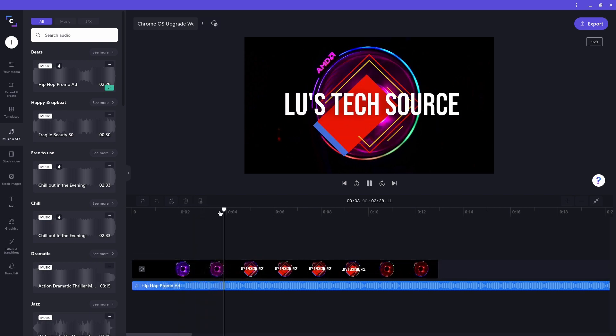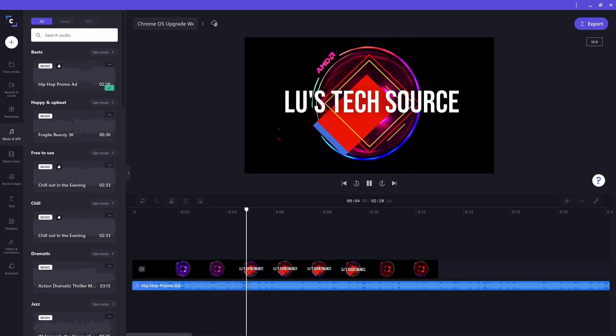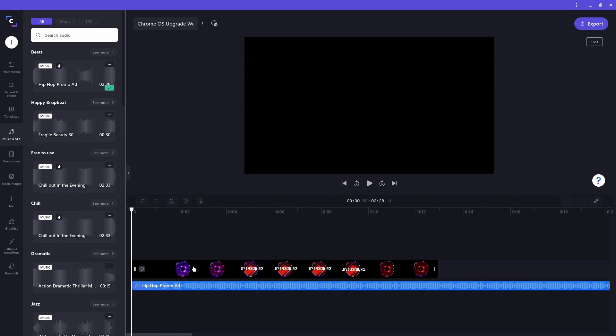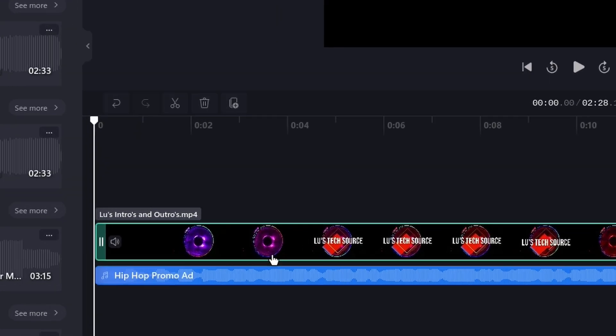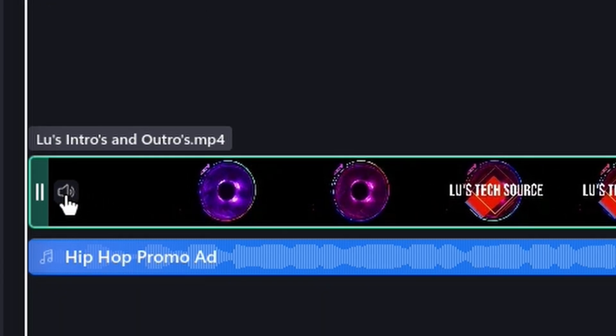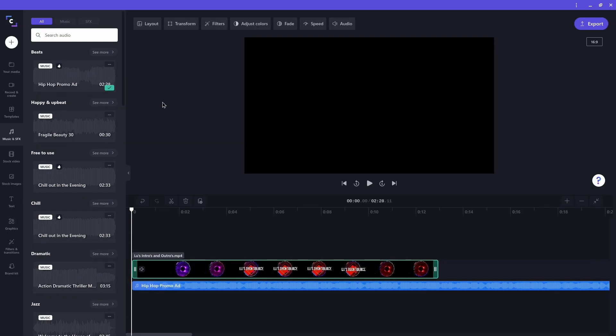I need to mute the audio for my intro clip. The way I do that is by clicking on the speaker icon at the beginning of it. Now, there's an X in front of the speaker letting us know that the clip has been muted. I'll play back the project again.